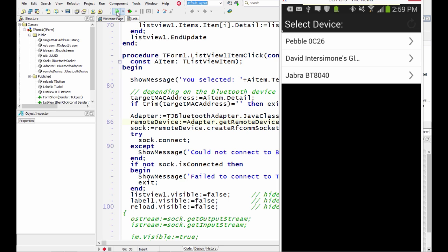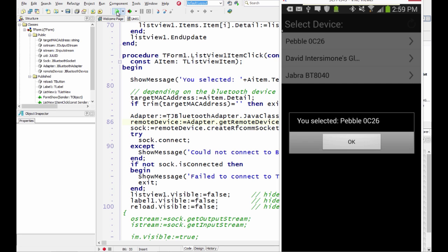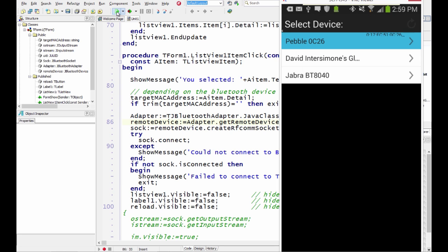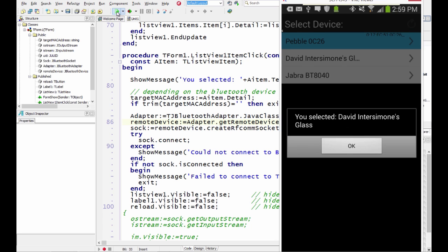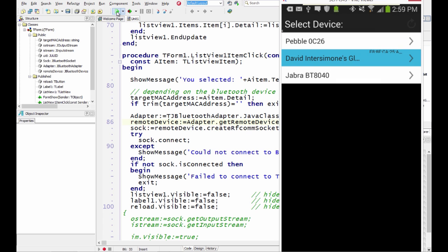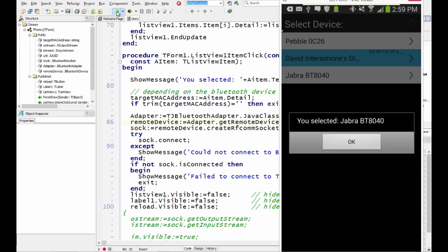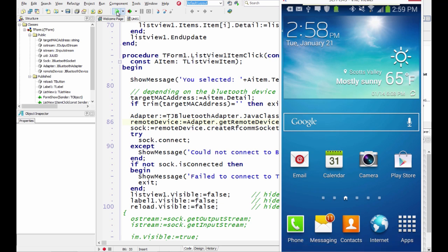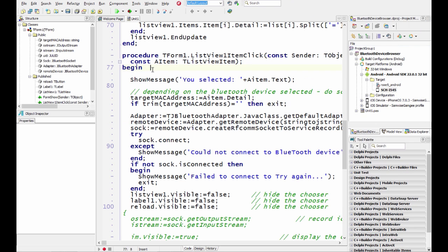So we can select each one. And it says we select the Pebble. Again bring up the Google Glass. And finally the Jabra Bluetooth headset. There's much more to be done for each of the specific devices. But this gets you started being able to select the Bluetooth device and then connect to it and start sending bytes back and forth.